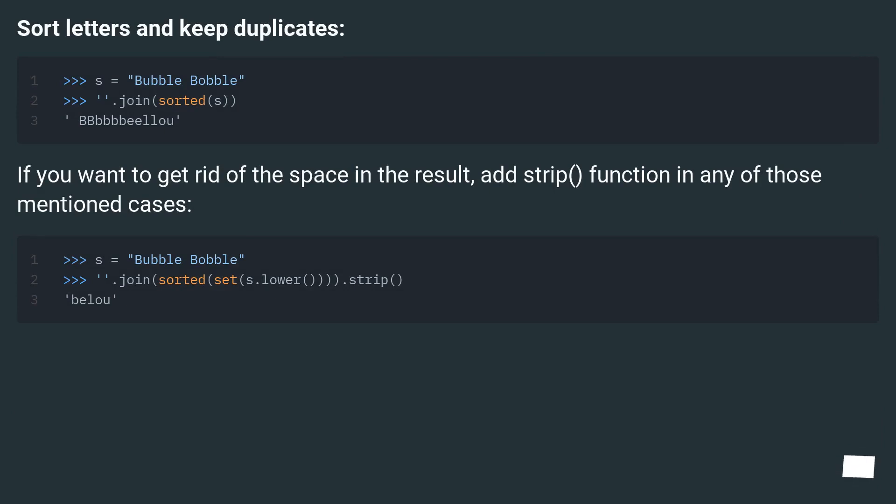If you want to get rid of the space in the result, add the strip function in any of those mentioned cases.